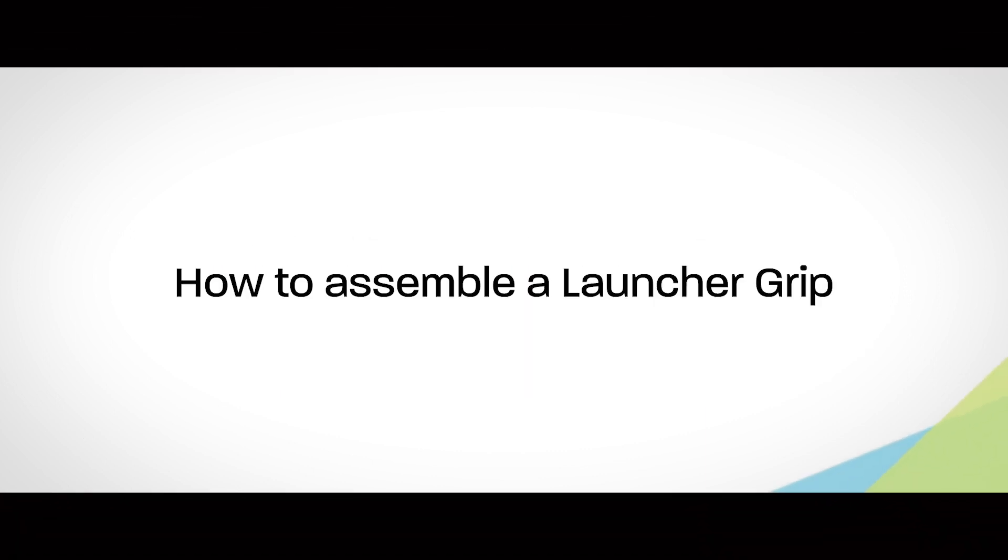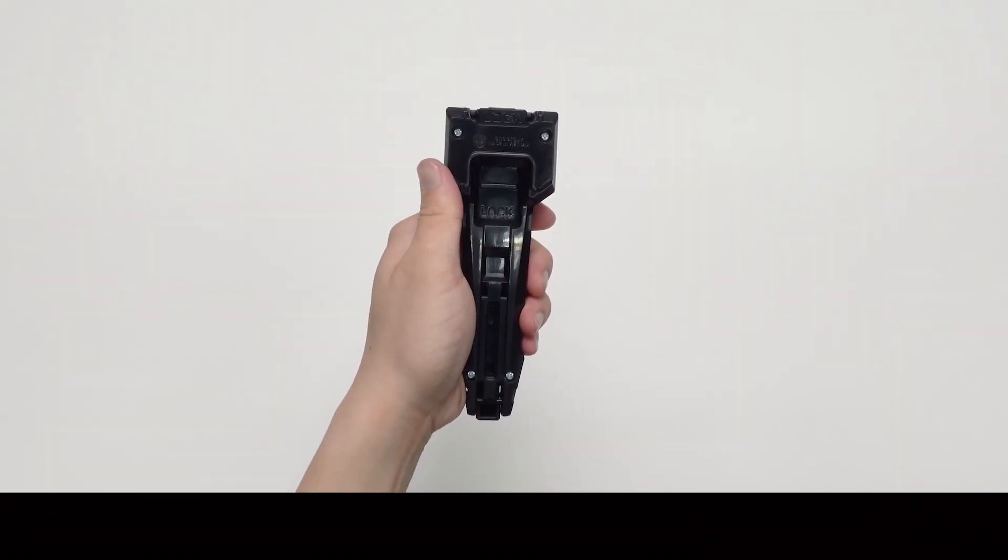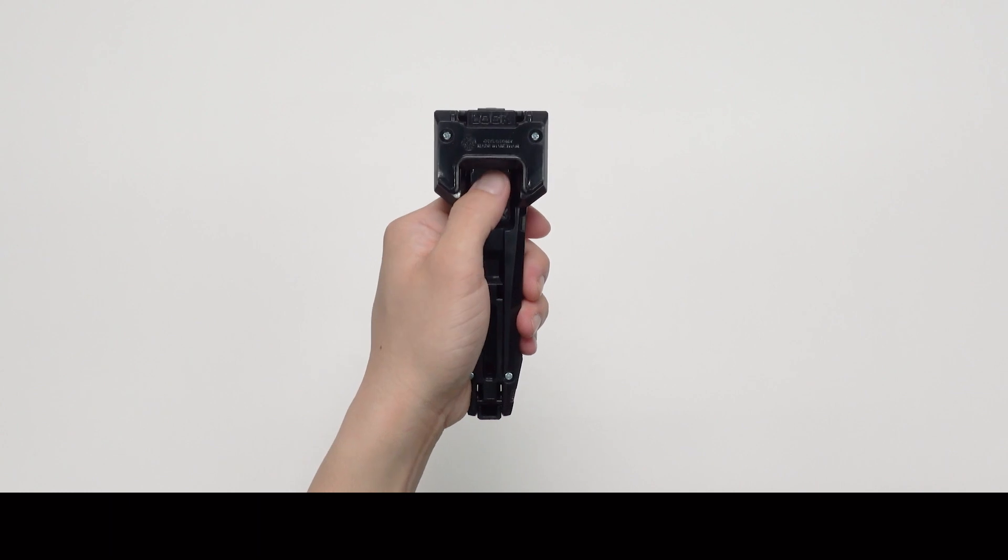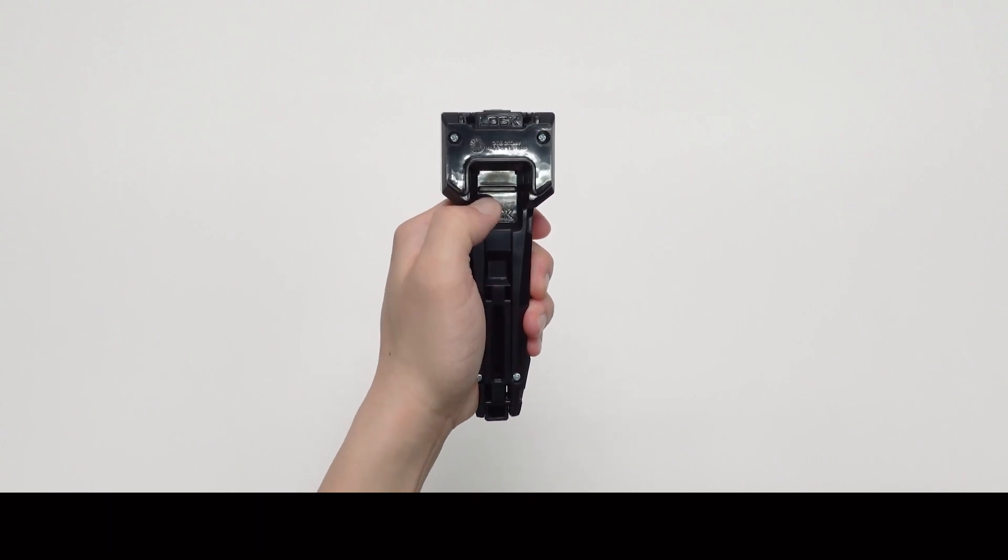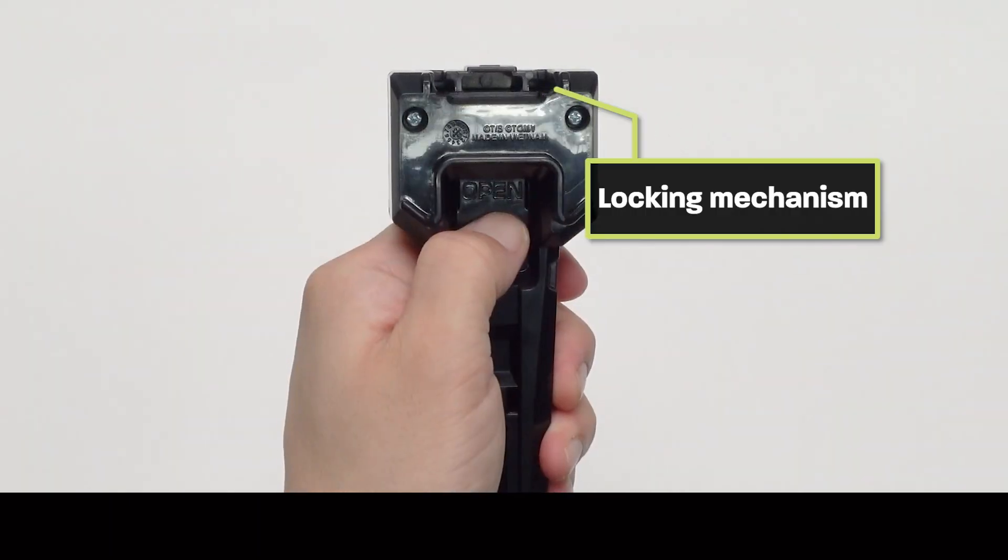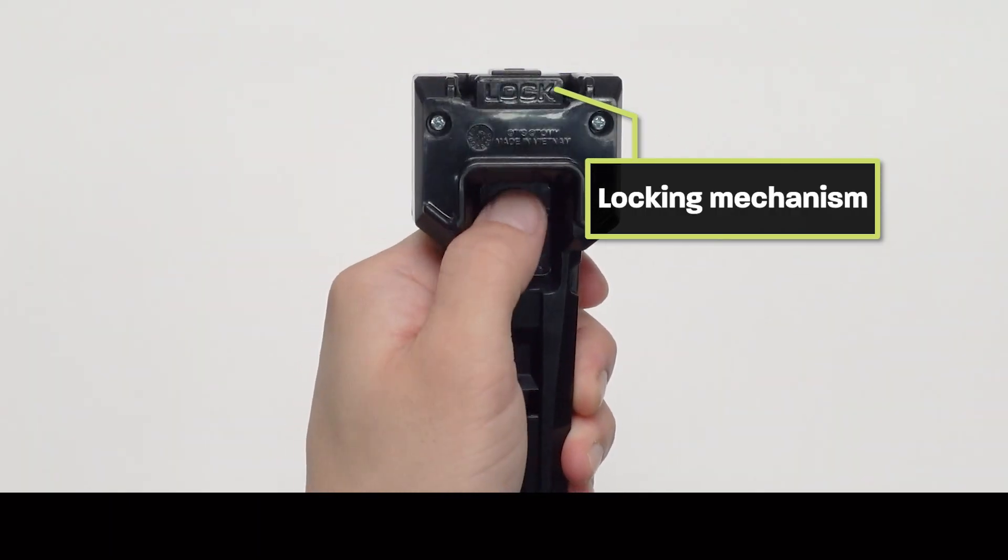How to attach the launcher grip. The locking mechanism on the back of the launcher grip is automatically locked by a spring like this.